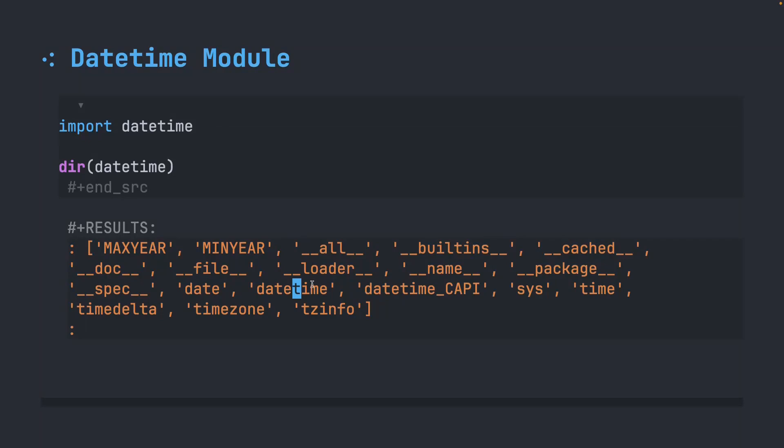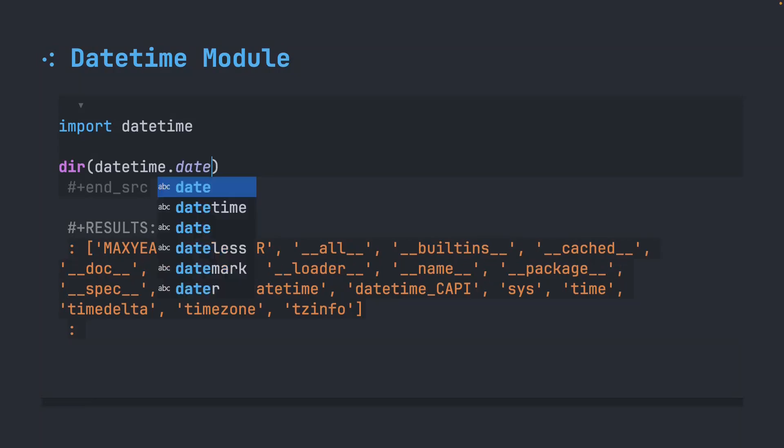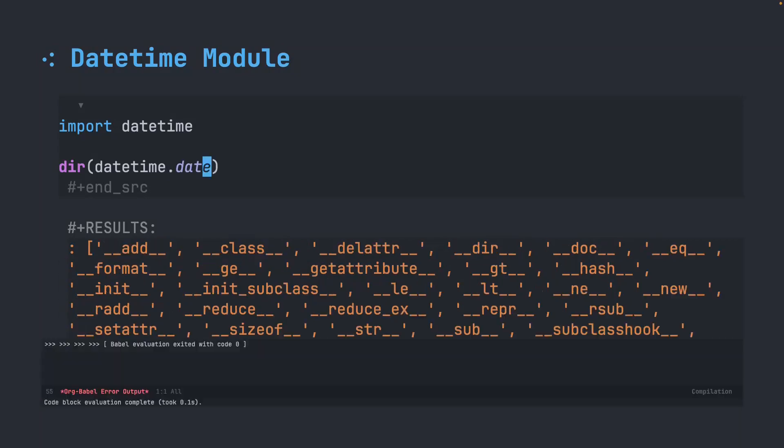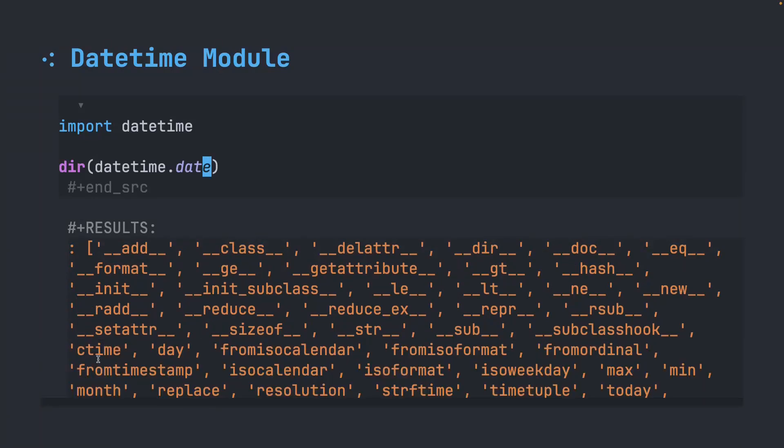For certain modules, the name of the module matches the name of the object that you're going to use. For today's purposes, we're only going to work with the date object. So if we do datetime.date and we run this, here are all the things that we can do. Again, for our purposes and the newbies, we're going to ignore all of these things with the underscores and focus on the ones down here.